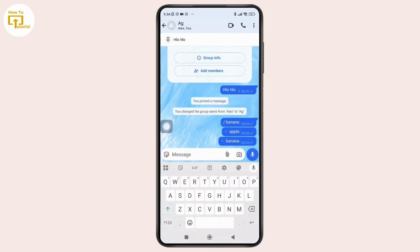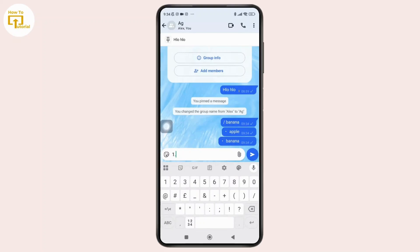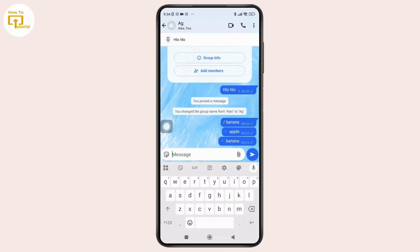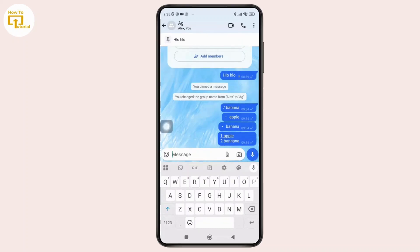Now for a number list, simply type a number followed by a dot and then type your text. Once you're done with that, simply press Enter to continue the sequence. And that's it — now you can organize your message with clear and structured lists in WhatsApp.